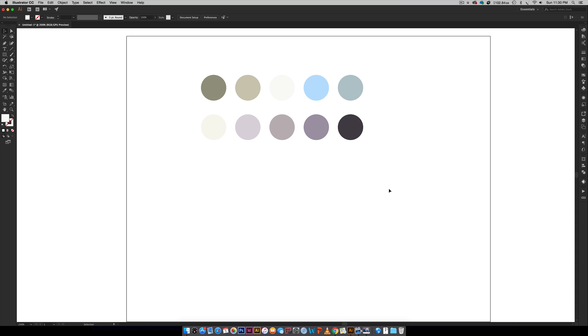If you've seen any of my tutorials before, you know that I always have a preset color palette ready to go so I can eyedropper colors as I'm working. I'm going to show you exactly how I make these and where I get my inspiration for many of the color palettes that I use.